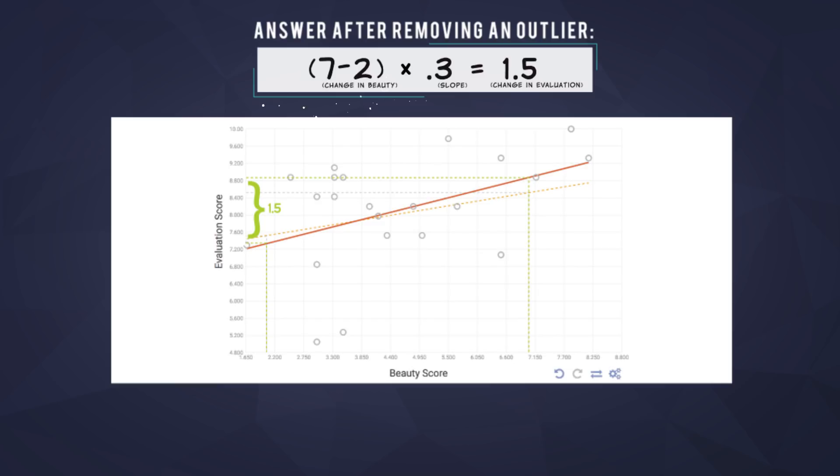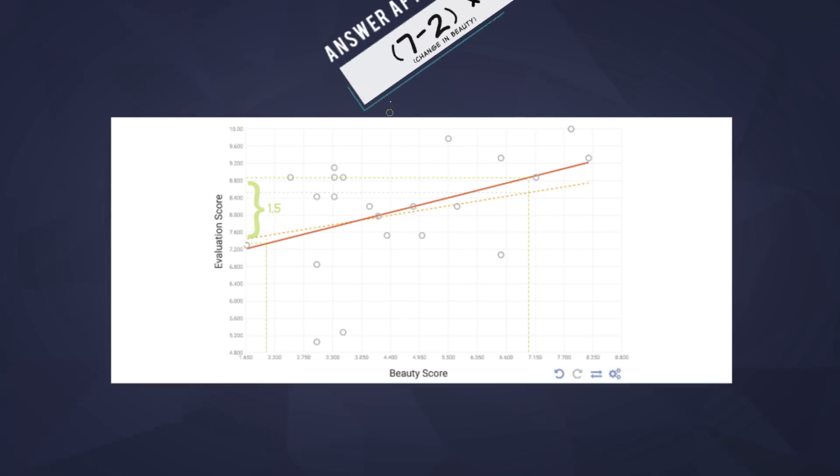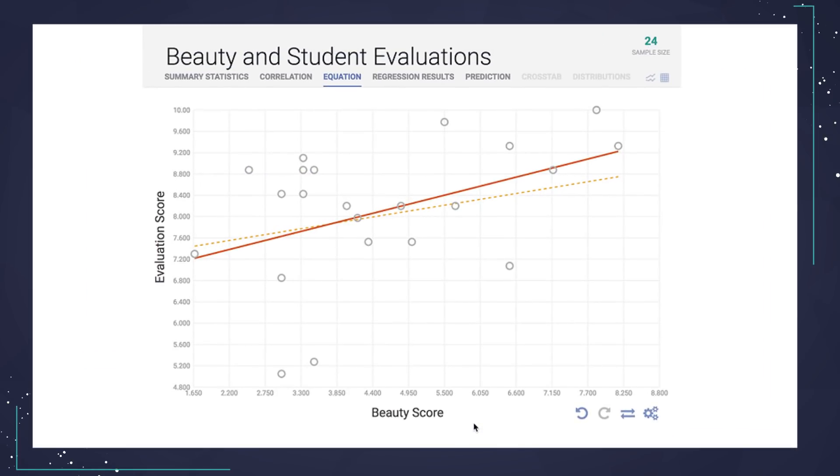That one really good-looking but really bad teacher is changing our model a lot. The point is, regressions can be sensitive to outliers.